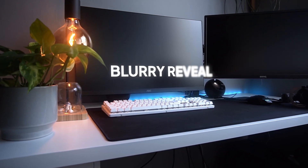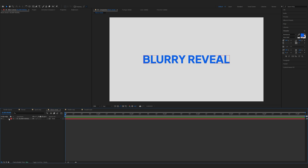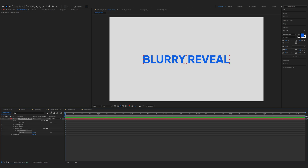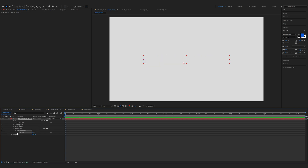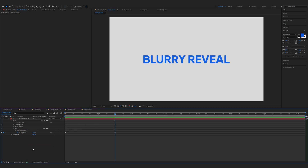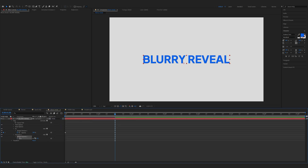And finally let's do the blurry text animation. Expand the properties of the text, click on the animate button and choose opacity. Decrease the opacity to zero percent and make a keyframe. Now move forward to 130 frames and make a keyframe at opacity 100 percent. Now rename the animator selector one. Again click on the animate button and choose blur. Increase the blur as you like.